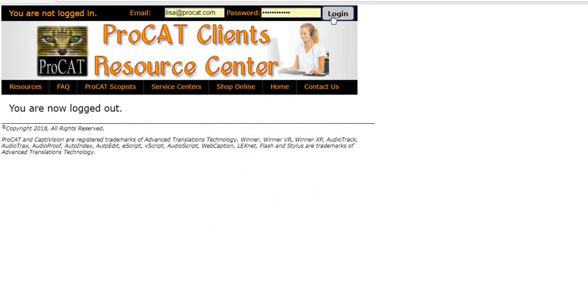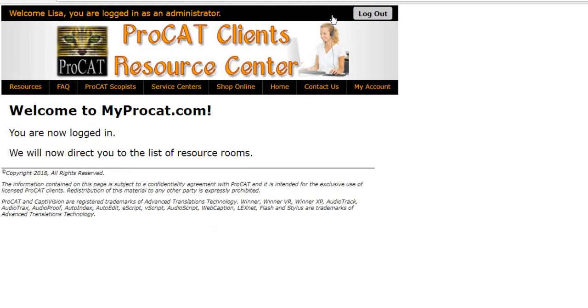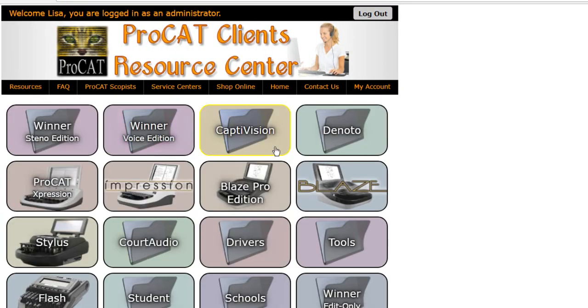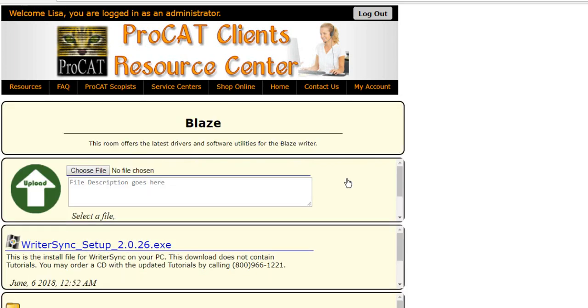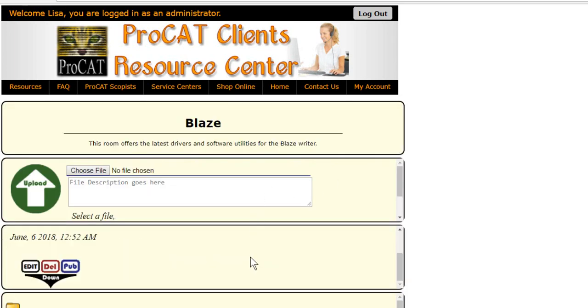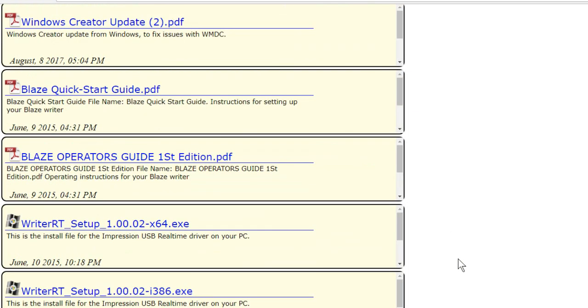So we're going to log in. Then we're going to go to Resources and then to Blaze. In the Blaze window, we're going to scroll down and we're going to select Rider RT Setup.